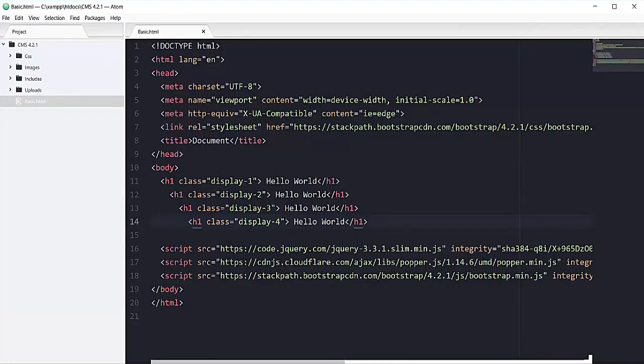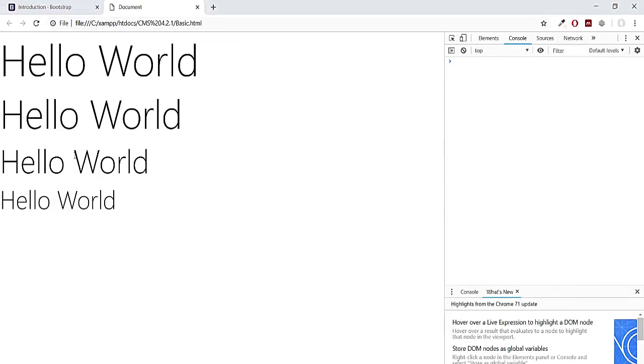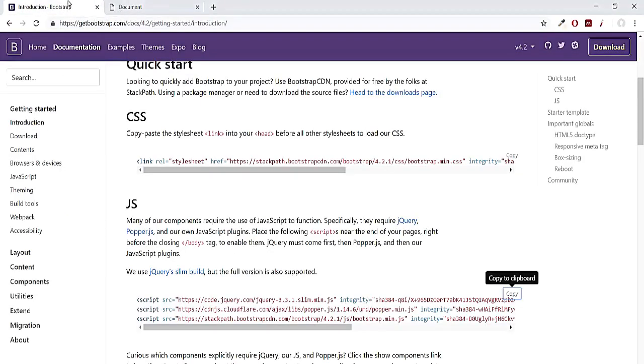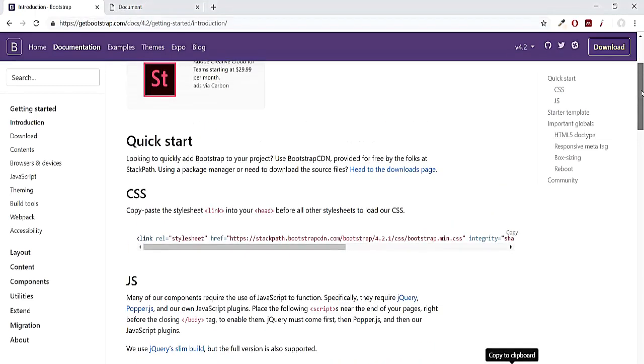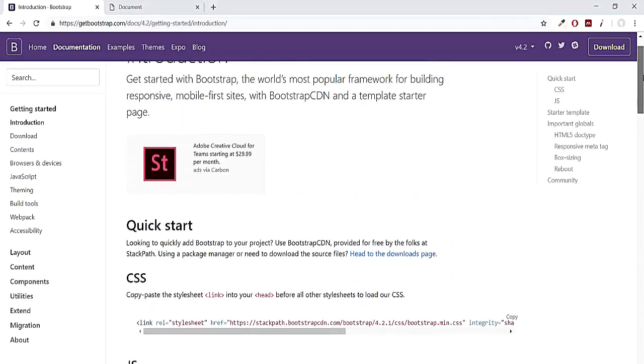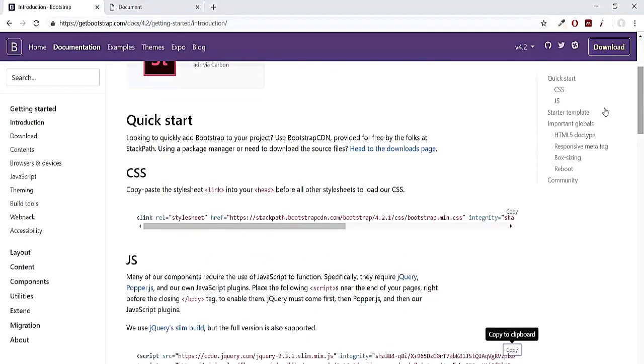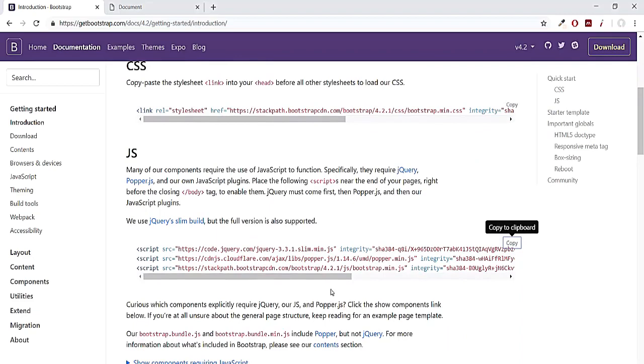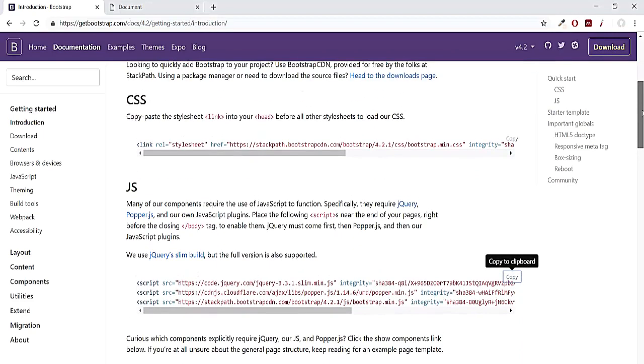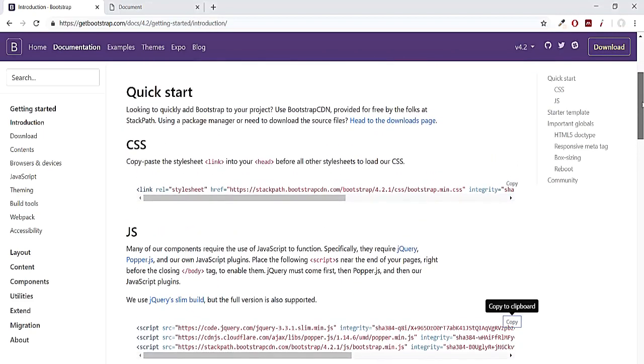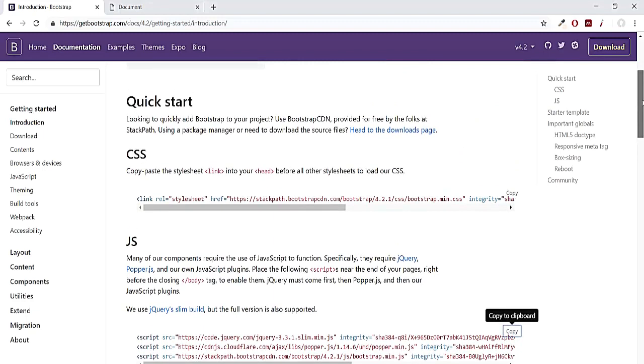So this is how you connect your file with Bootstrap. And one more thing before ending this lecture: make sure you have a working internet connection if you want to work with the CDN link, because all of these files—the CSS one, the jQuery one, the popper.js, and the JavaScript for Bootstrap—are on the internet.